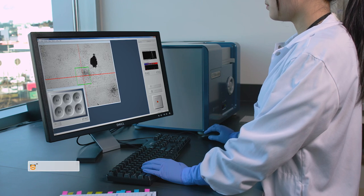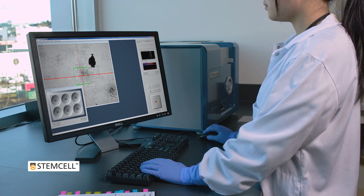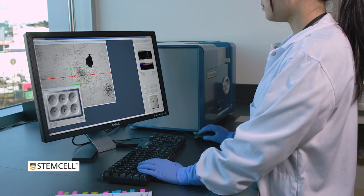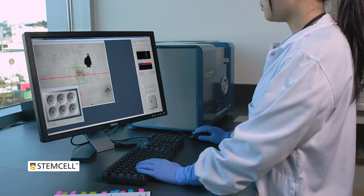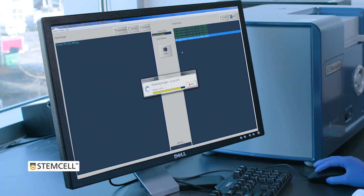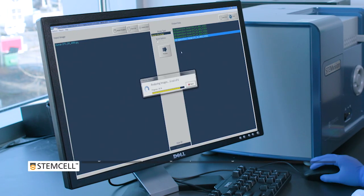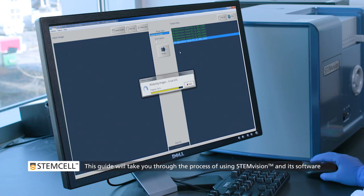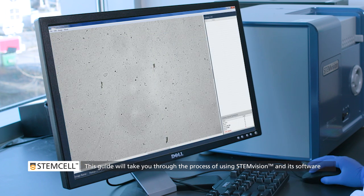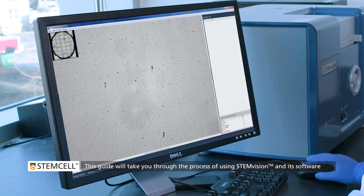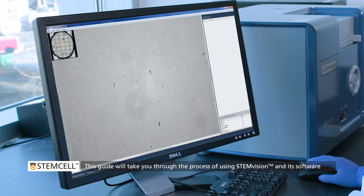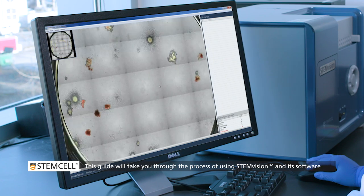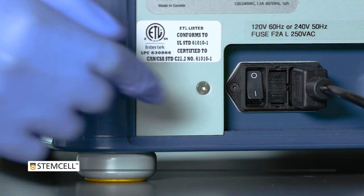StemVision is designed for the automated imaging and counting of human or mouse hematopoietic colony assays plated in Methocult medium. This step-by-step guide will take you through the process of using StemVision, from loading plates into the instrument to acquiring images and reviewing assay results.